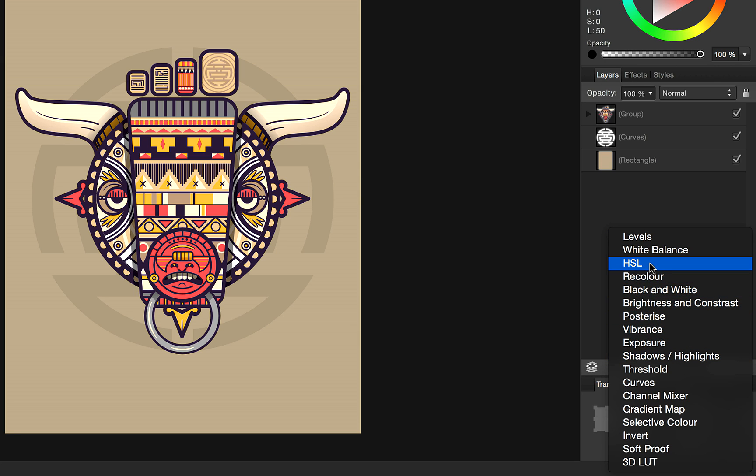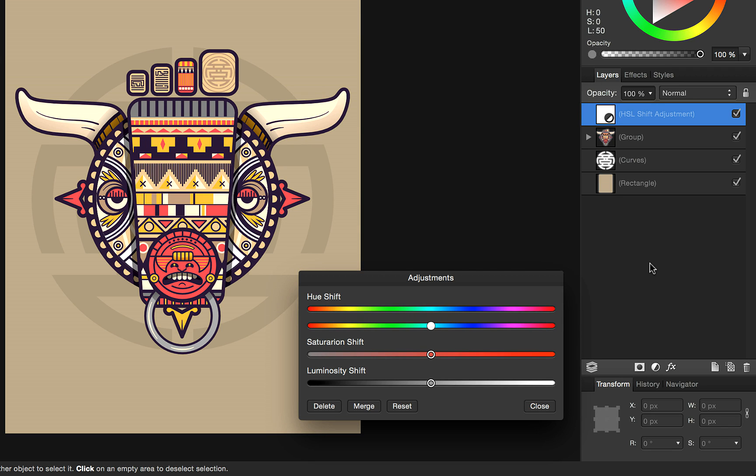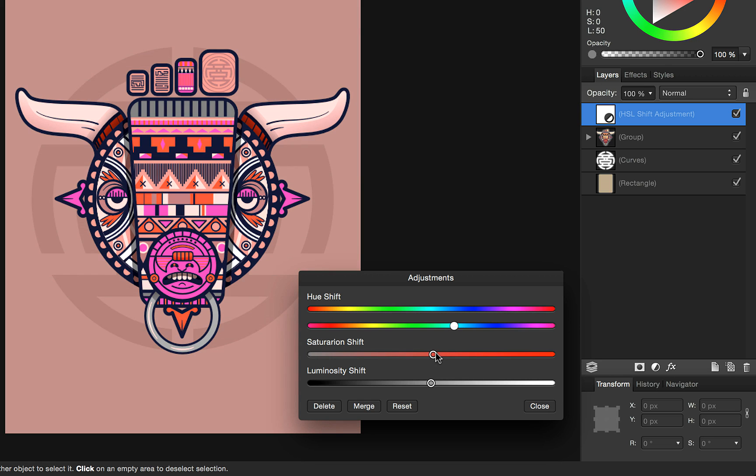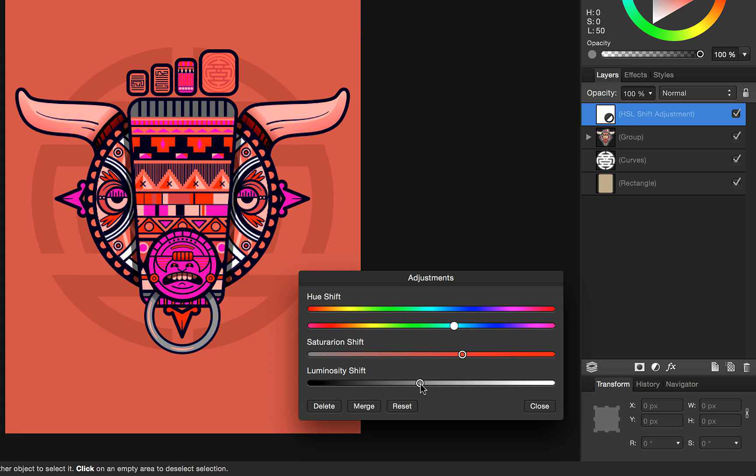We're going to select the HSL adjustment and we get a dialog which allows us to change the hue, saturation, and luminosity of our document. We're just going to play around with these sliders until we get some kind of modification which a client might have requested.